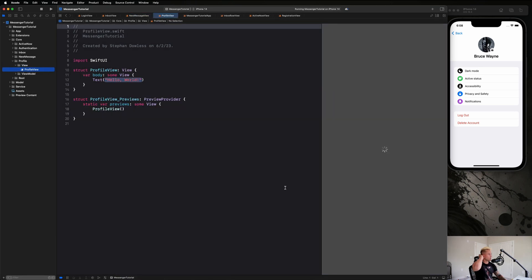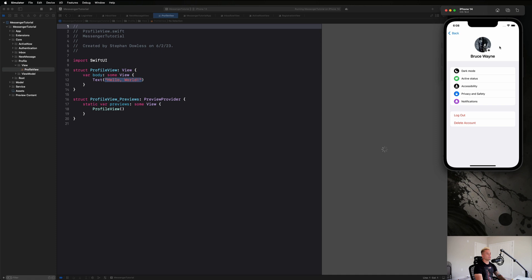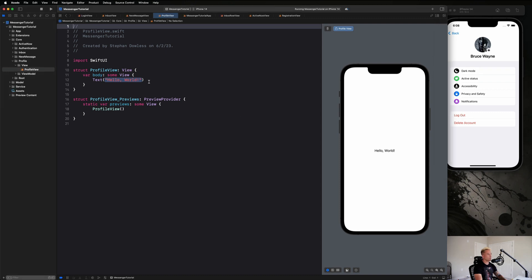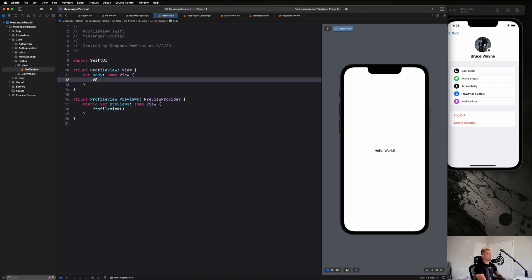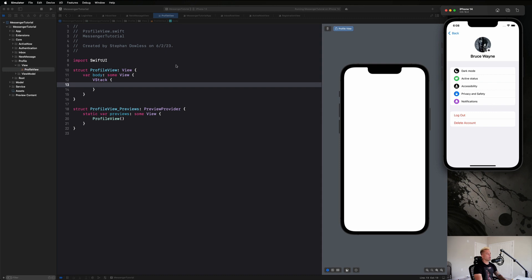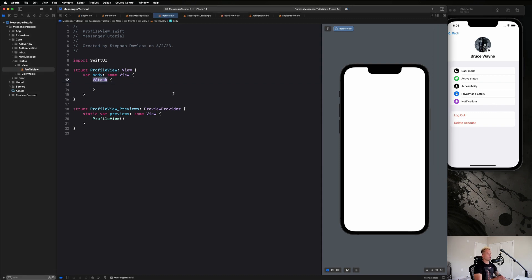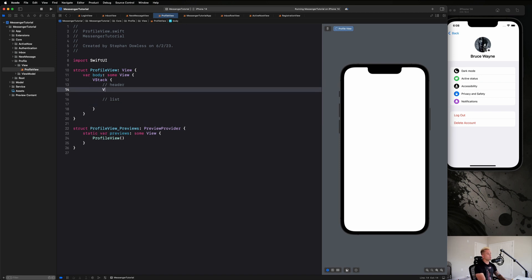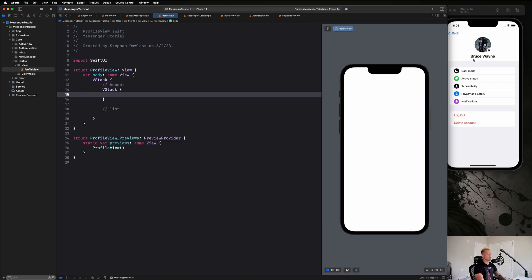This is going to be pretty straightforward. We're just going to create a header view and then a list with two sections: one for our options and one for logging out and deleting our account. We'll put all of this inside a VStack. The header will remain sticky at the top while the list scrolls, but if you wanted the entire thing to scroll you could just make it a ScrollView.